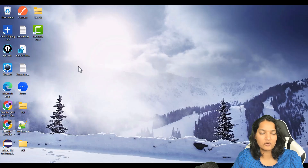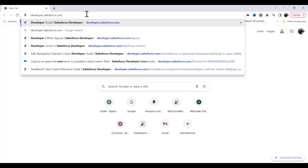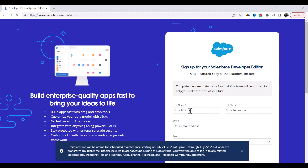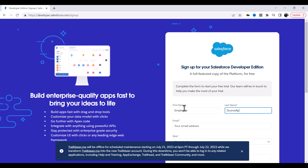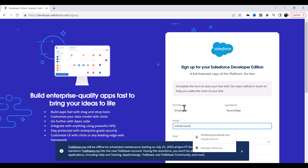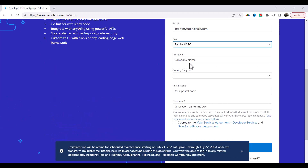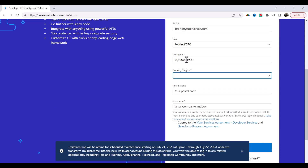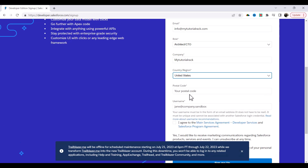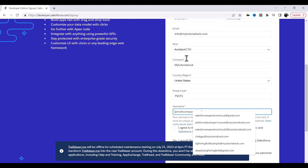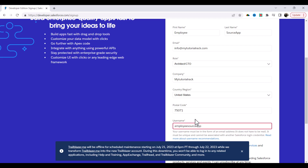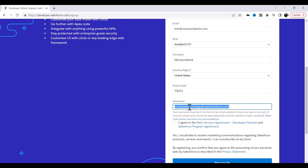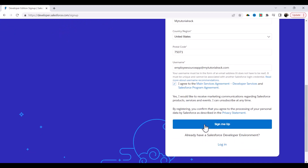I'm going to open up developer.salesforce.com/signup. Here I'm going to provide my first name, last name, employee source app email address — I'm going to use my official email address — then role, company name (you can use any company name), country United States, postal code, and then username. I'm going to use this as the username: employee source app at mytutorialrack.com.